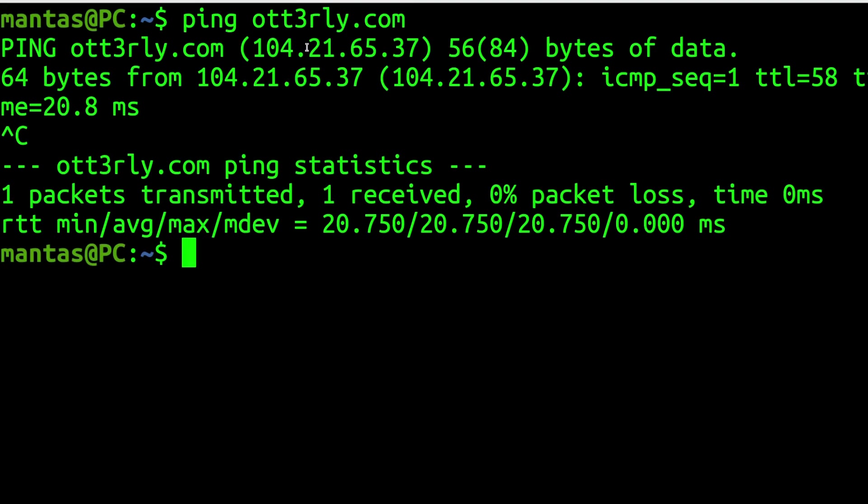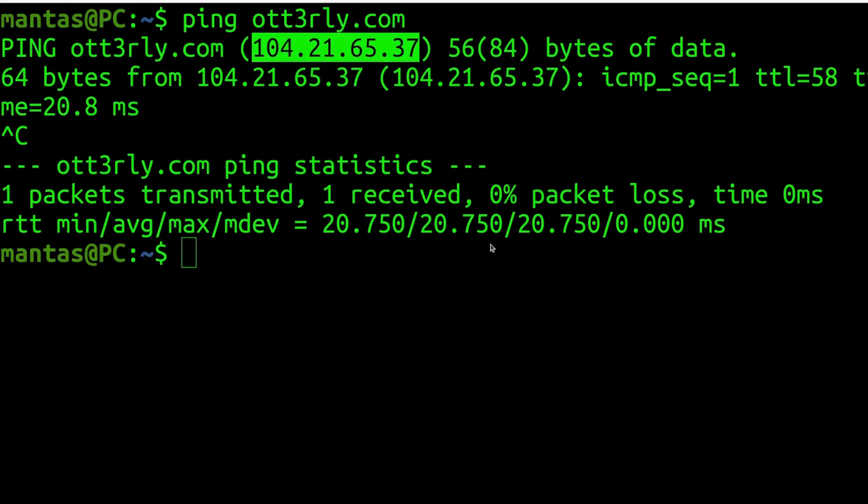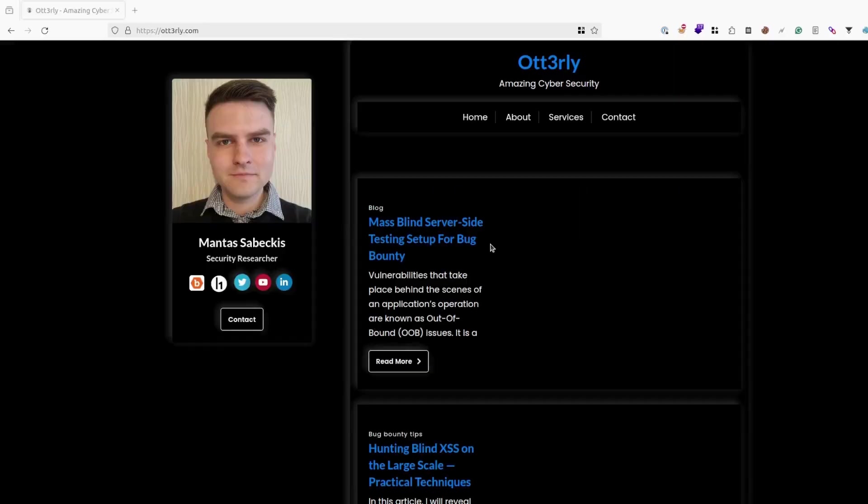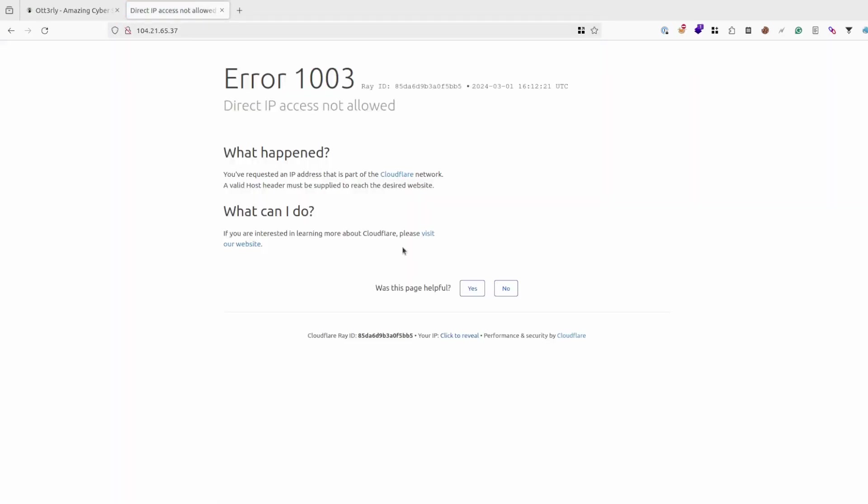As you can see it responds with IP. If it responds with that IP, it doesn't mean that it will be the original IP. It could be just web application firewall. So let's try accessing it. And as you can see it's like regular Cloudflare error.